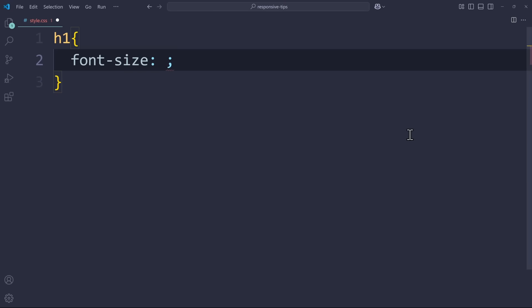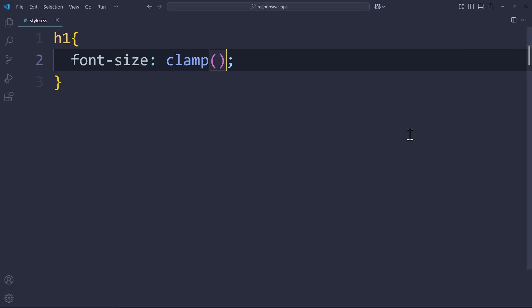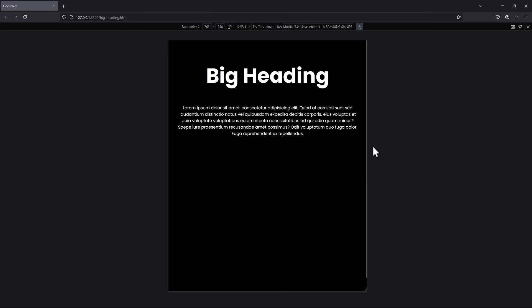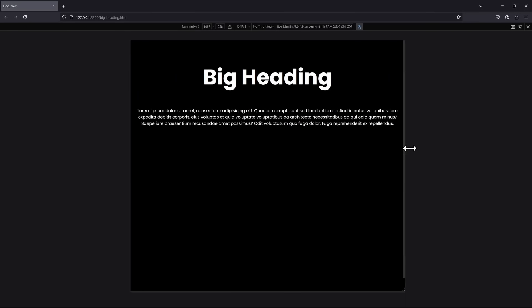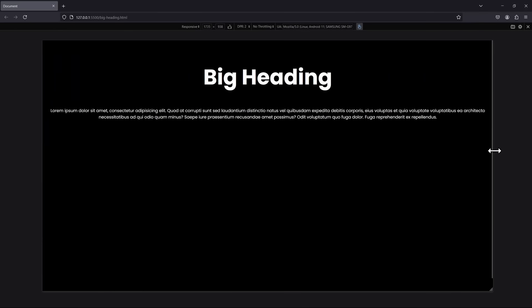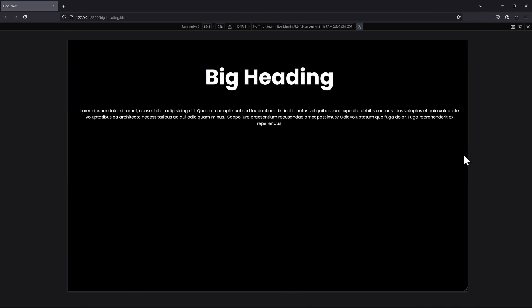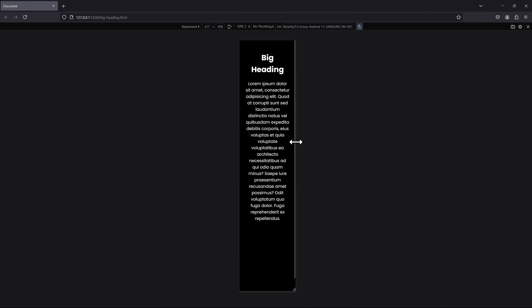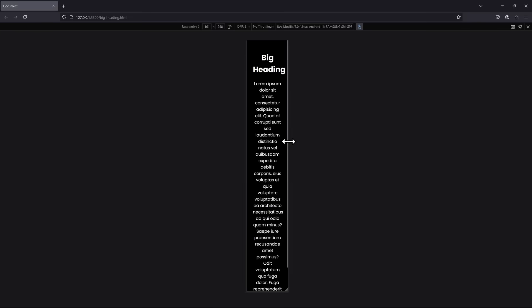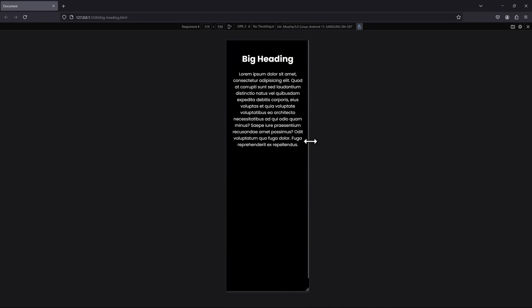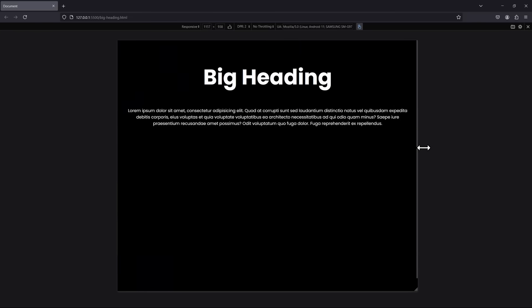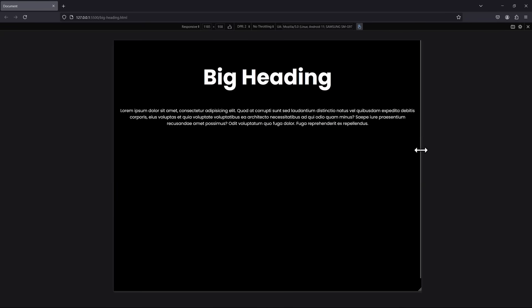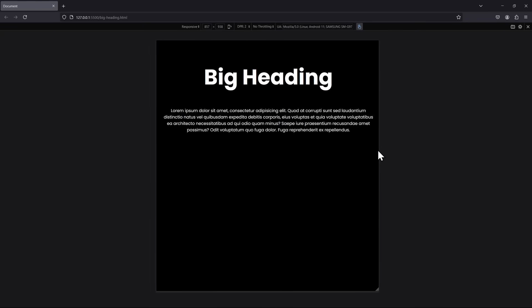The best solution here is to use the clamp function. With clamp, you can provide three values: a minimum value, a preferred value, and a maximum value. So now the clamp function will always use 10 viewport width, as long as our minimum or maximum value is not reached. This ensures that our heading works great on every screen, because it cannot be bigger than 5rem, but it also can't be smaller than 1.8rem. So in that case, it will create a line break if it gets too small. But I think that's fine.